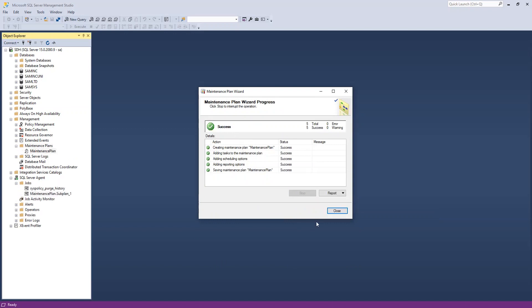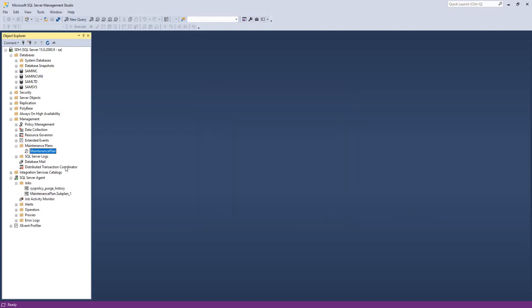And now SQL is scheduled. You can see under the maintenance plan, it's got a maintenance plan here. And every night, it will go ahead at 1 a.m. and do a backup of the databases that I identified, which are my two Sage 300 databases.